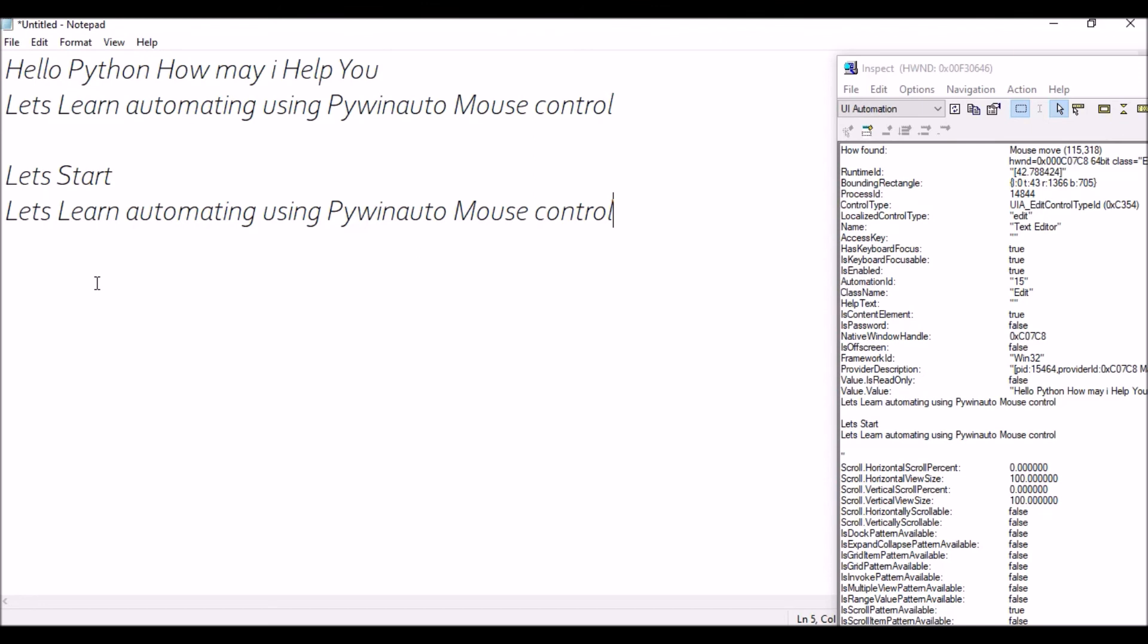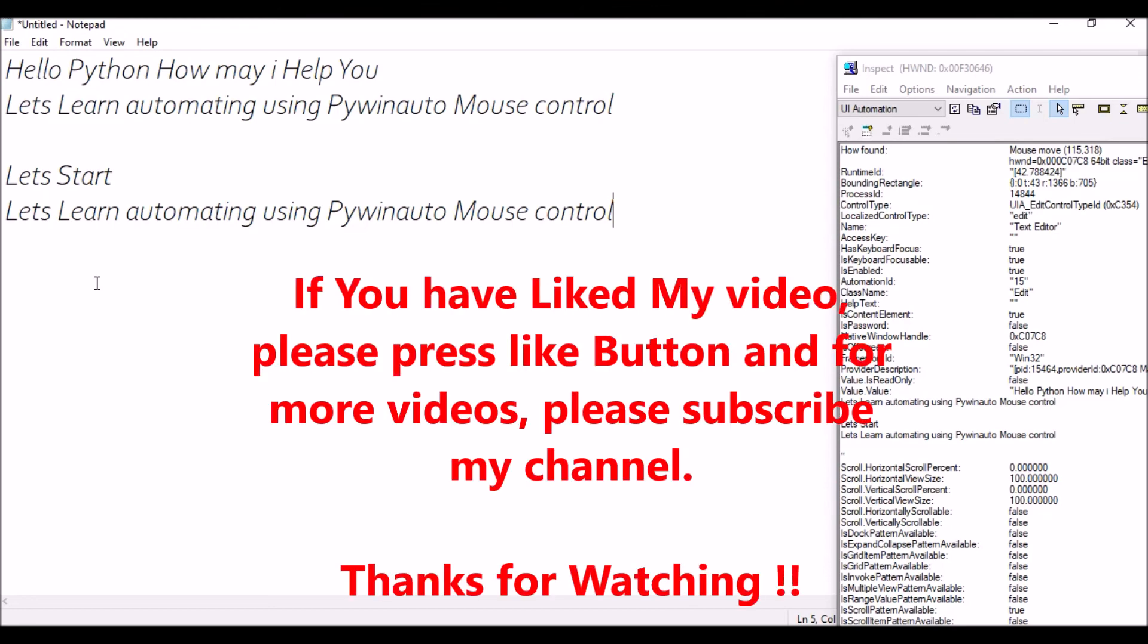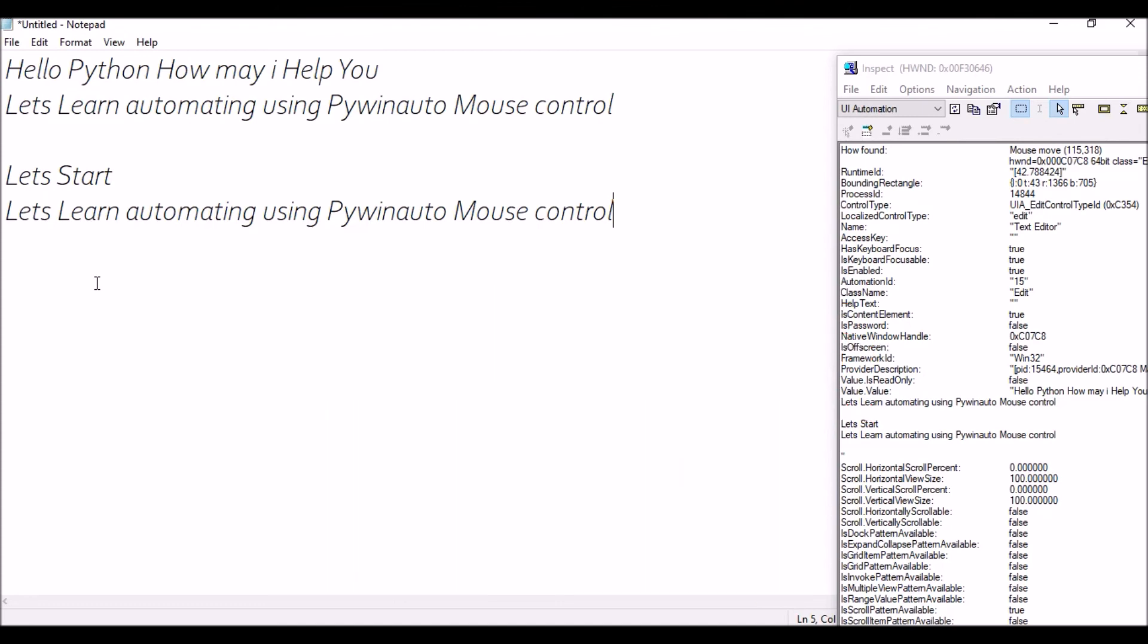That video is flashing on my screen, you can always view that. As well as like I will be providing you the link for this keyboard control and mouse controls in my description box. You can feel free to visit those websites and get some more idea. Hope you have liked my video. Please press like button and for more videos please do subscribe my channel. Thank you for watching.